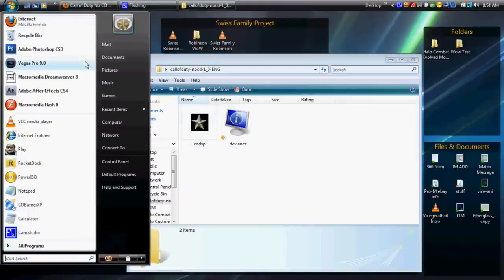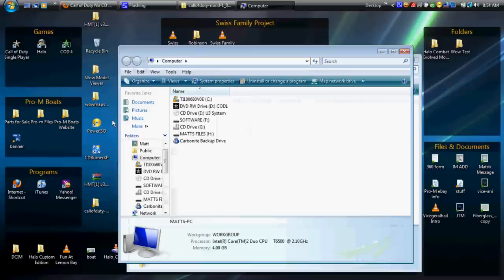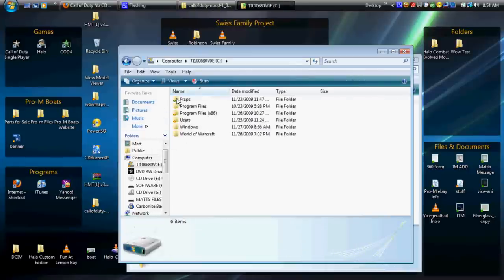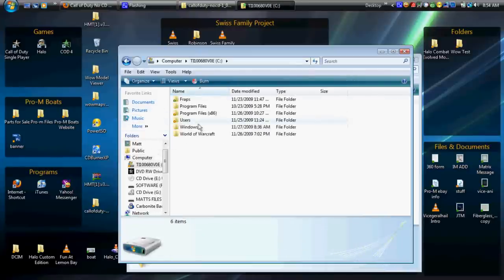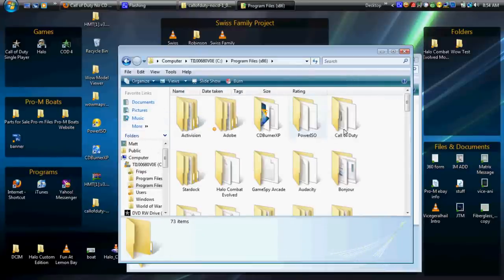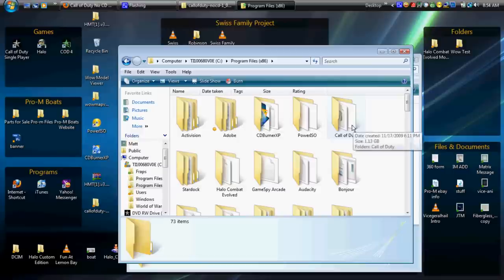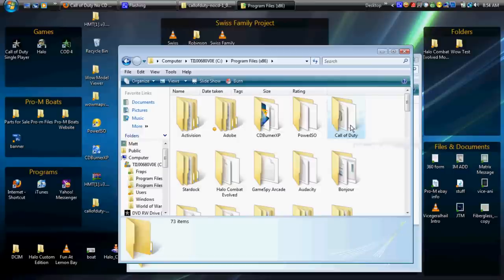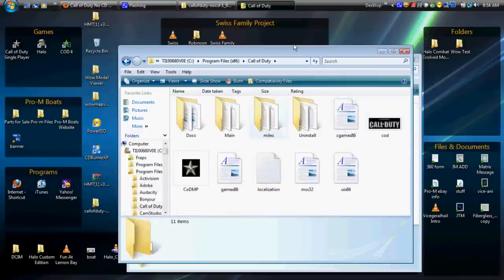So then you want to open up, go to My Computer, C drive, and go to Program Files and find your game. Mine is Call of Duty, so I'll click on that. And then you want to click and drag it right in there.